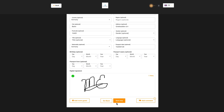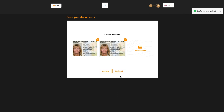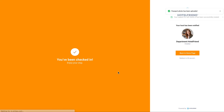Click on the next button, scan the pages of the document with guest data, and click on the confirm button.